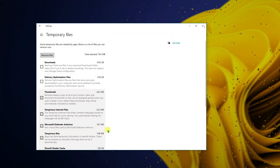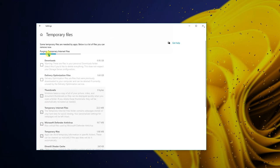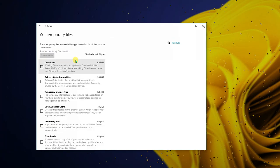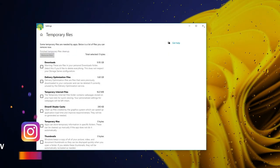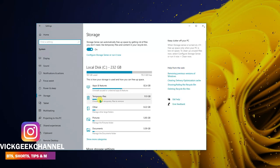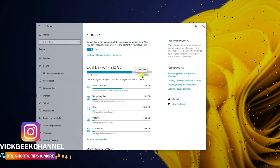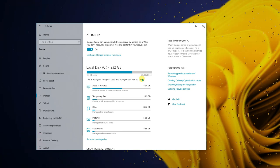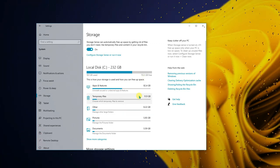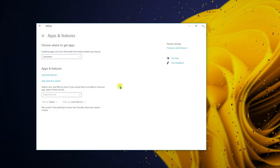Make sure thumbnails, temporary internet files, and other temporary files are all checked, then click 'Remove files.' It takes a while if you haven't done this in some time. In my case it went from 68 GB to 70 GB of free space instantly.